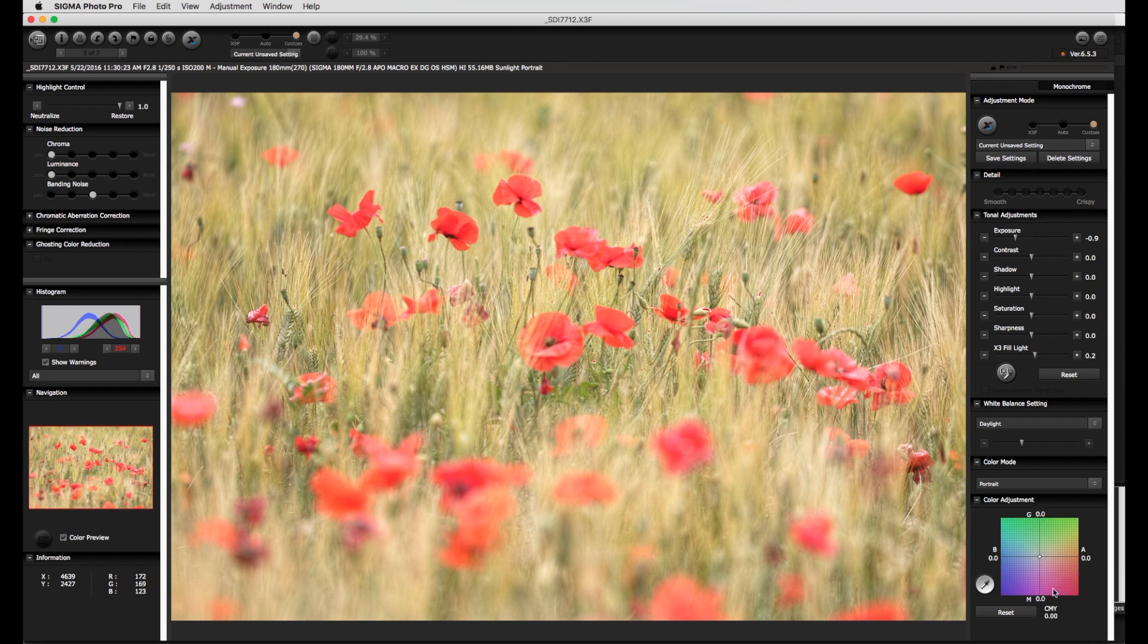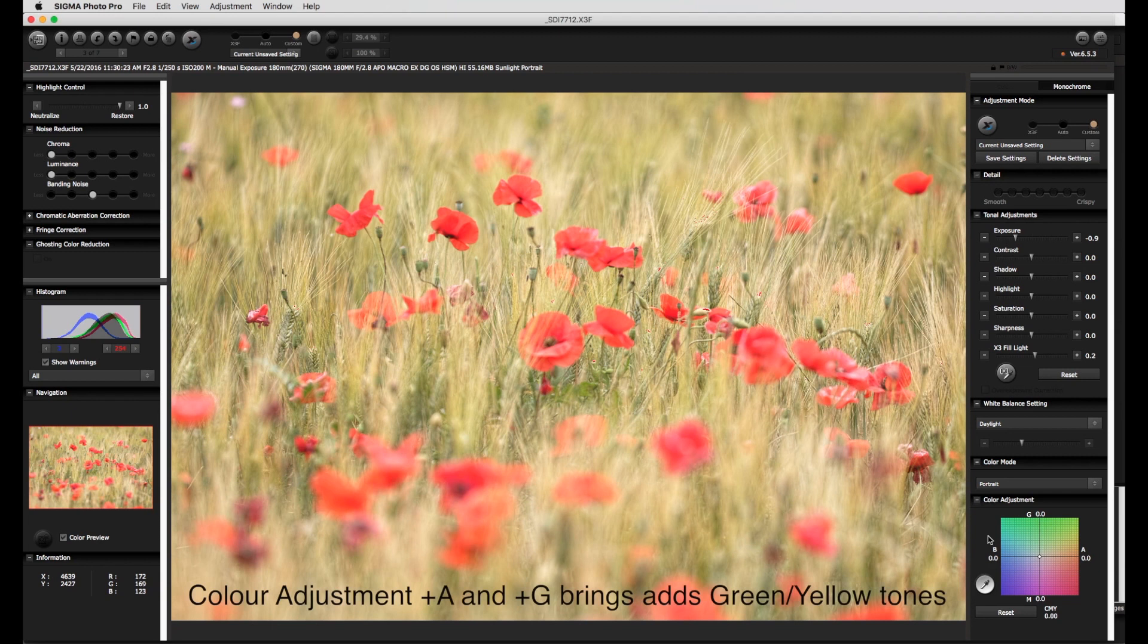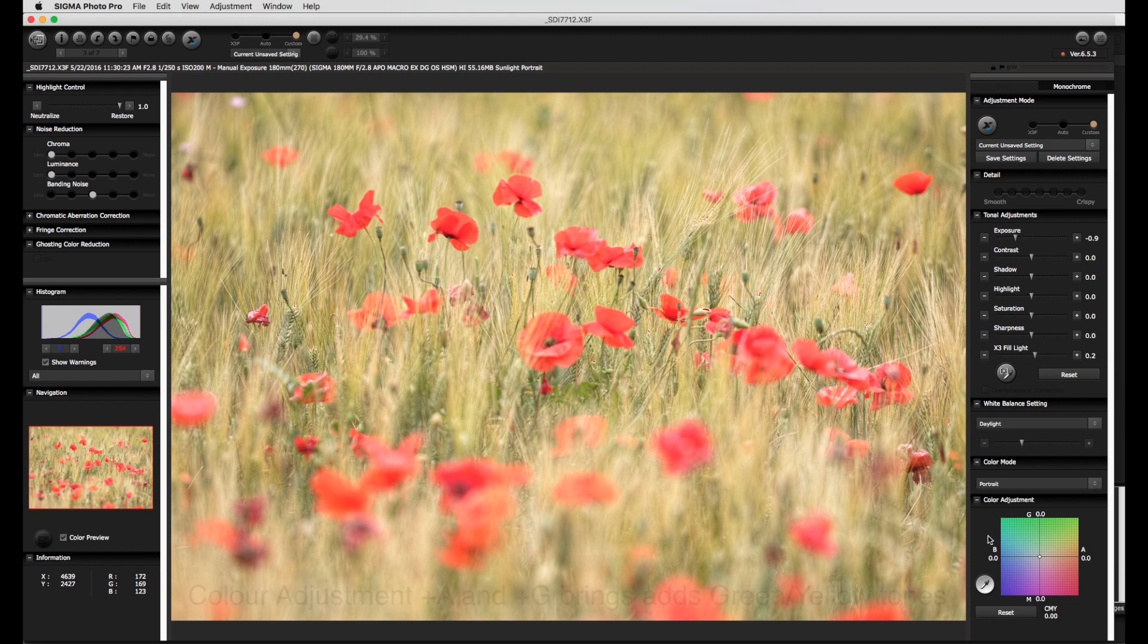The setting G and M for green and magenta respectively are self-explanatory, the AB setting rather less so. B does indeed stand for blue but the A is for orange with yellow and red being above and below the middle line respectively.